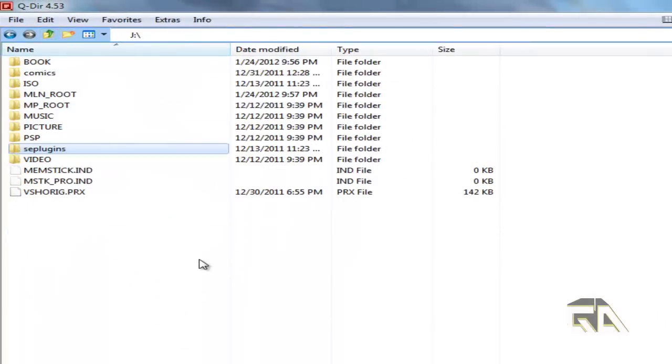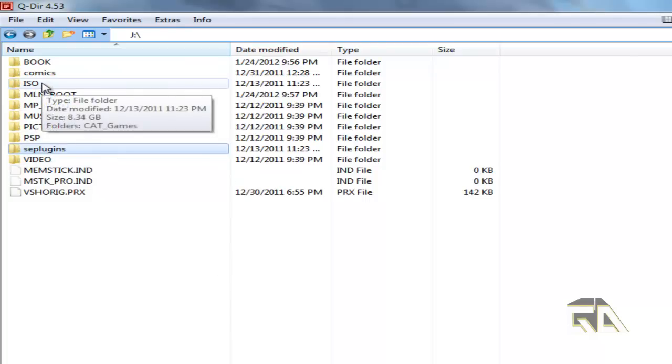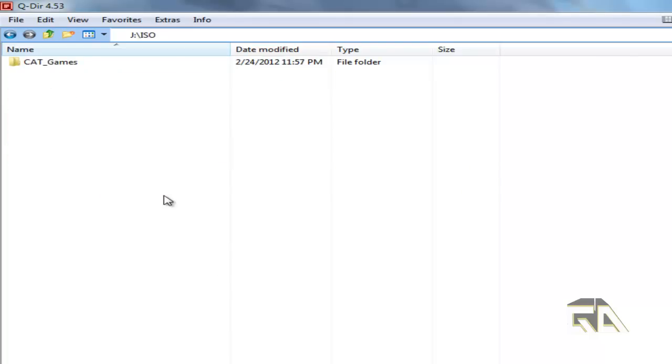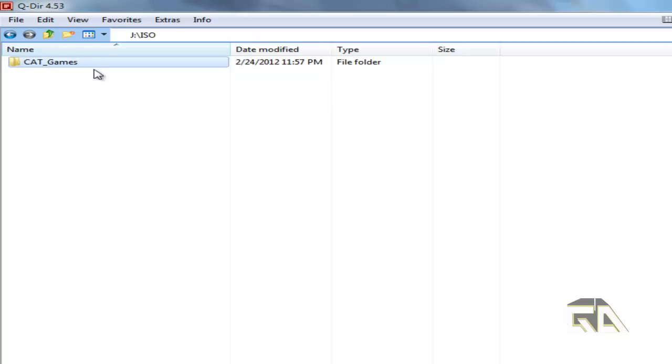Now, next thing is you want to make sure that you start adding new folders to organize your games and your programs. So for example, in the ISO folder, I made another folder called CAT_Games. And it's important that you use that CAT uppercase prefix. And if I double click on here, here's all my different ISOs that are inside that particular folder.